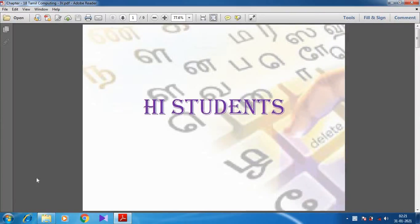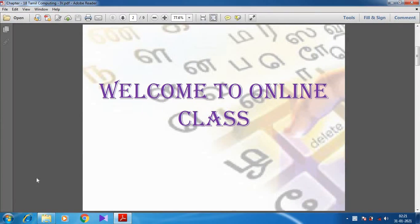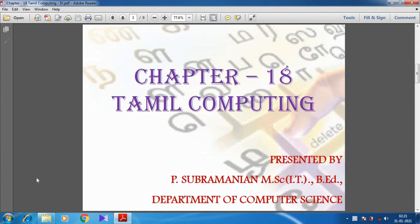Hi students, welcome to online class. In this video we are going to discuss about Chapter 18, Tamil Computing.